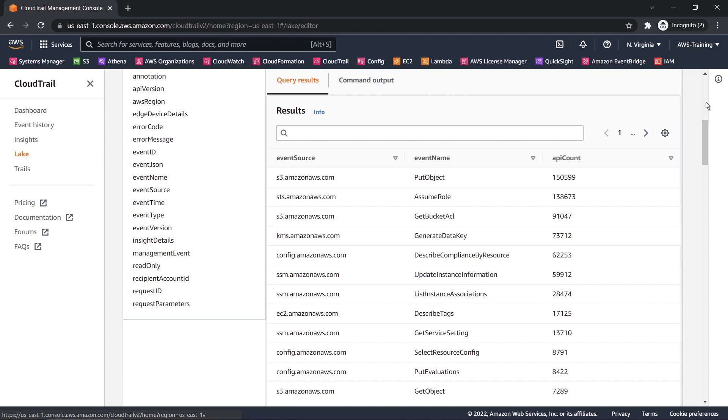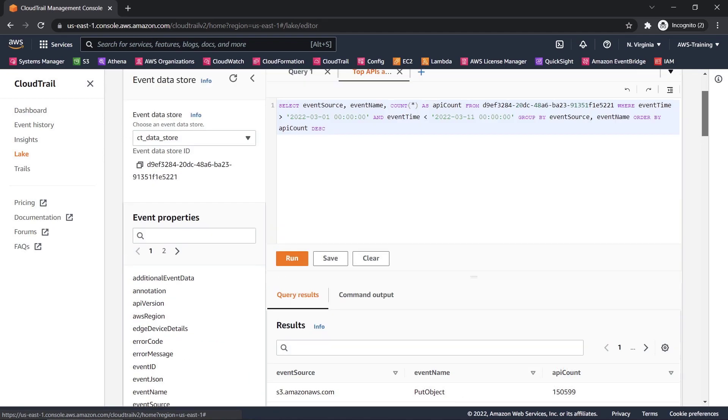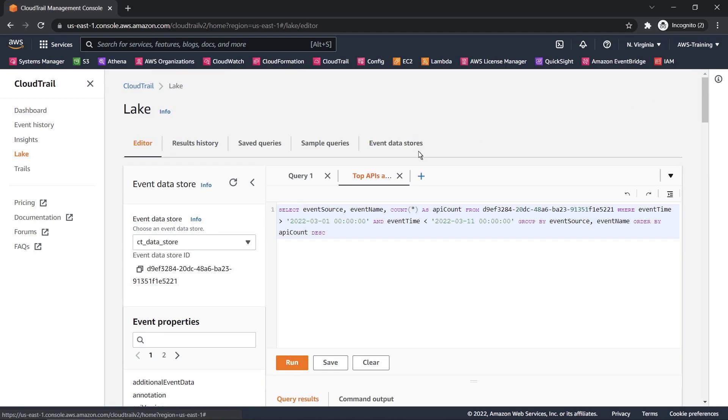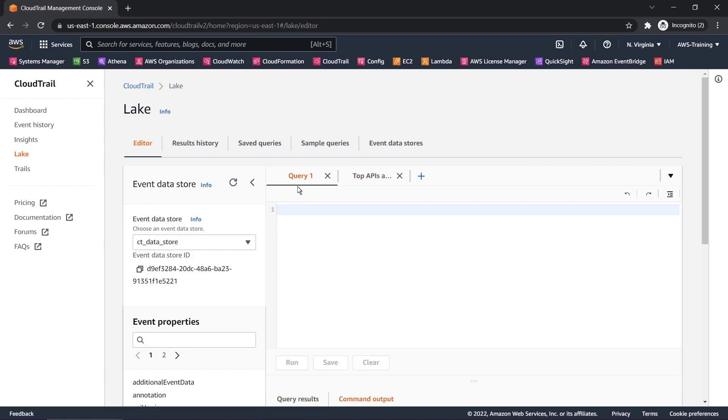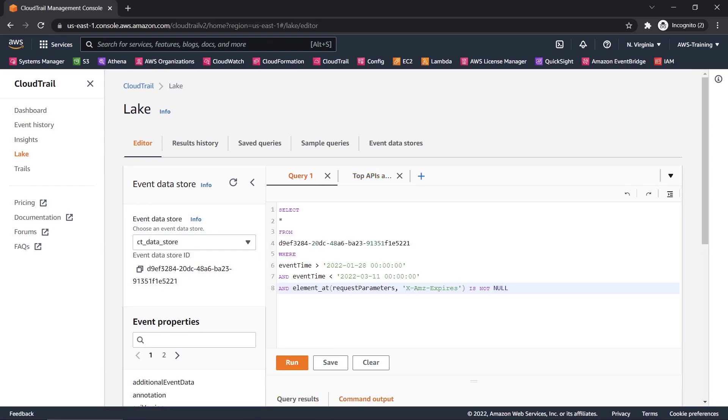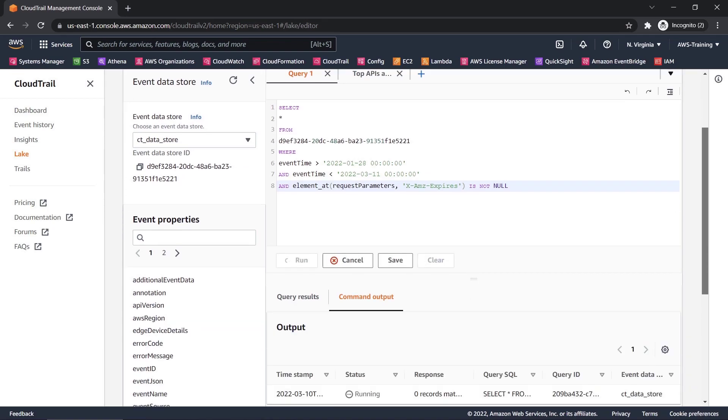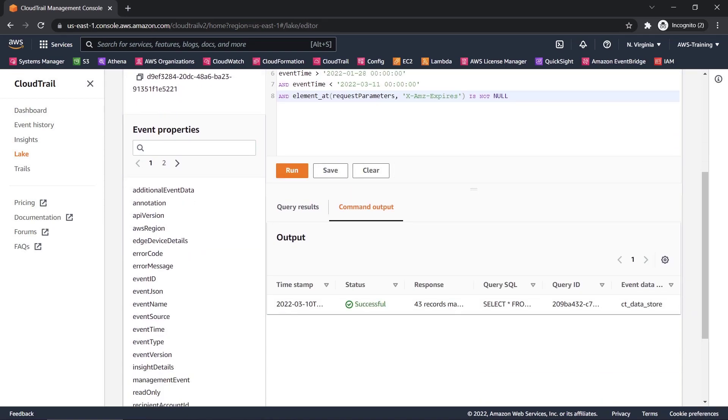Now let's create our own query. We'll look for all S3 pre-signed URLs that have been created within a given time range. 43 records matched.